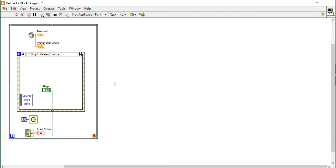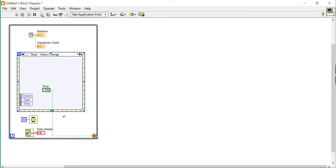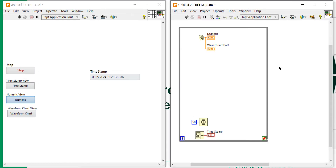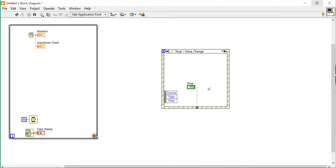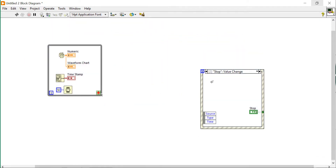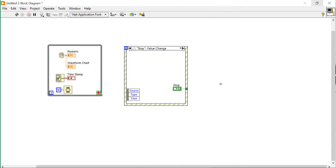But still I am not able to achieve that target. For that I need to separate this event structure — it should work independently. This event structure will work entirely independently from the value generation loop.